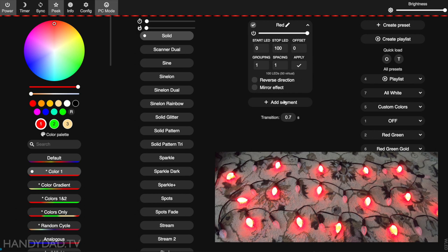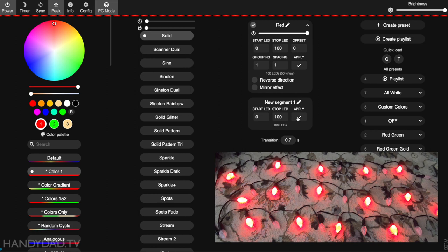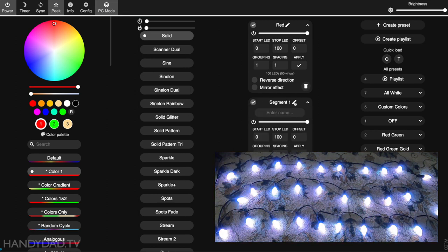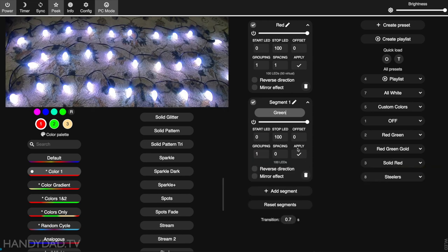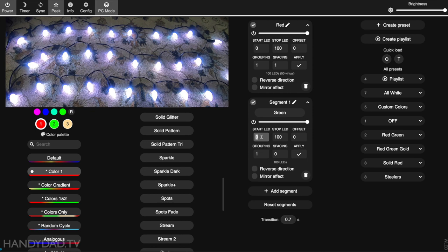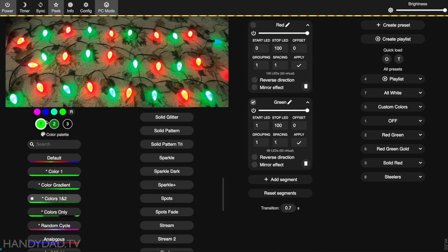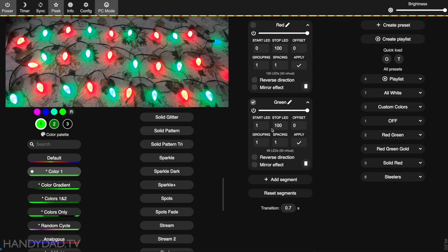Now we're going to add a segment for green. We're going to make that green, and then set the start LED to one and the spacing to one. Now you can see every other bulb is red and every other bulb is green, purely because of the start LED. These are two segments that actually overlap. That's the key. As long as you can do that, you can do anything.